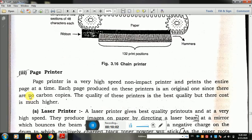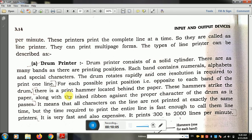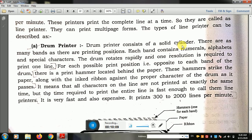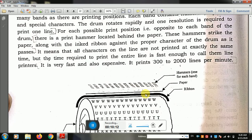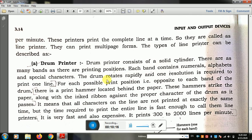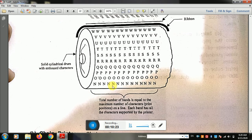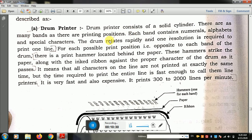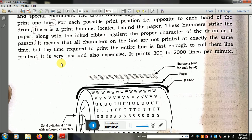The first type of line printer is the drum printer. Drum printer consists of a solid cylinder. There are as many bands on the drum as there are printing positions. Each band contains numerals, alphabets, and special characters. The drum rotates, and one full rotation is required to print one line. It is very fast and expensive, printing 300 to 2000 lines per minute.